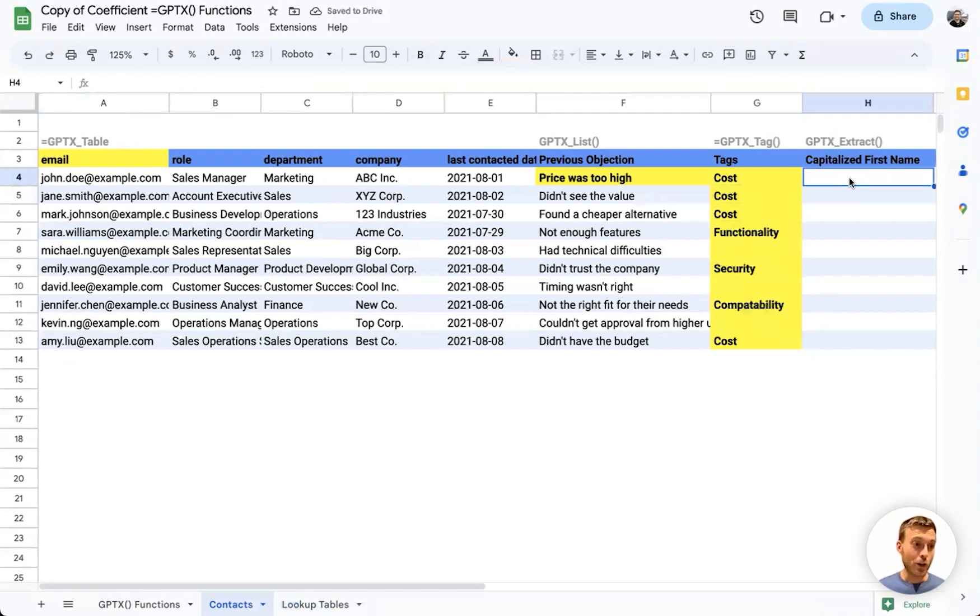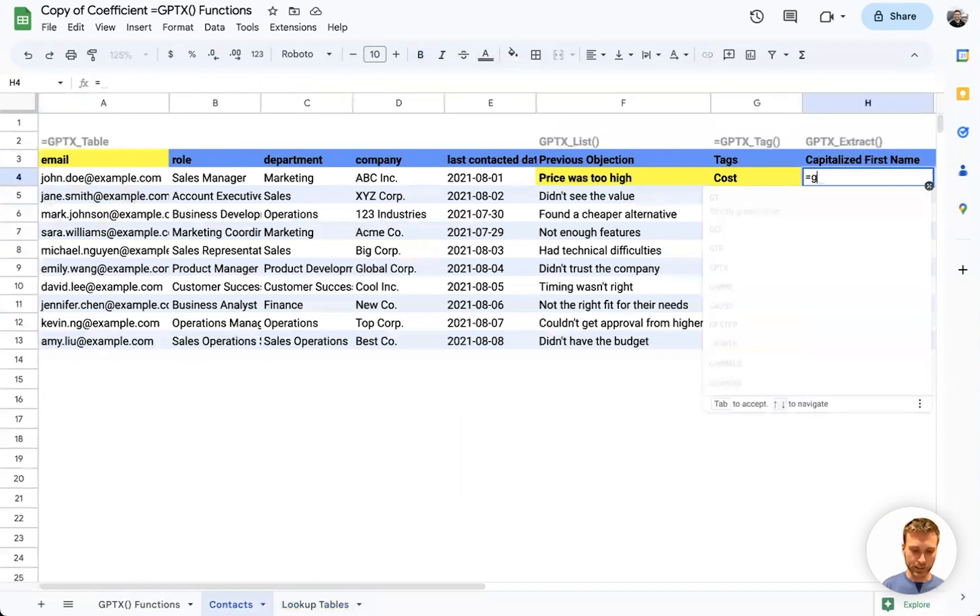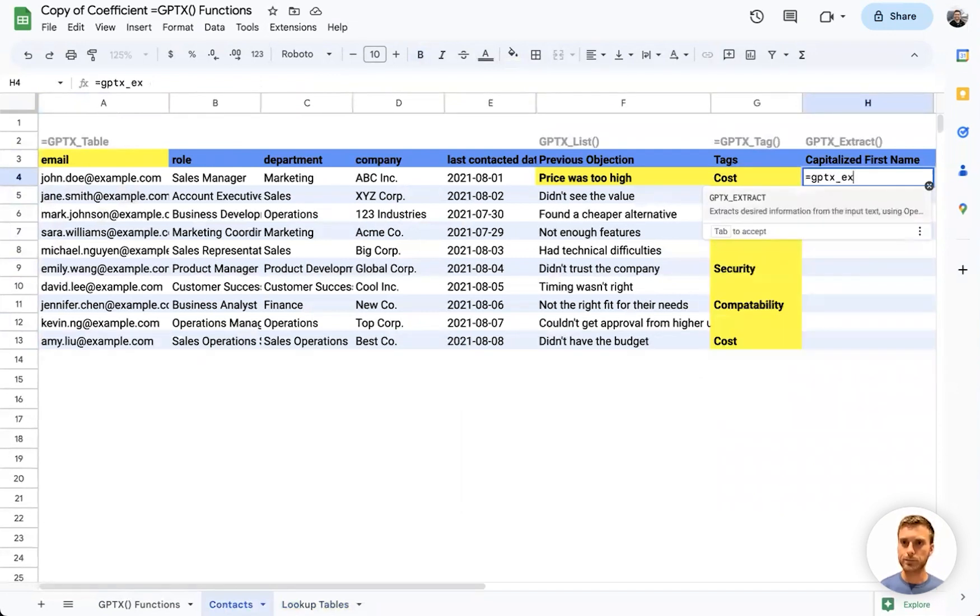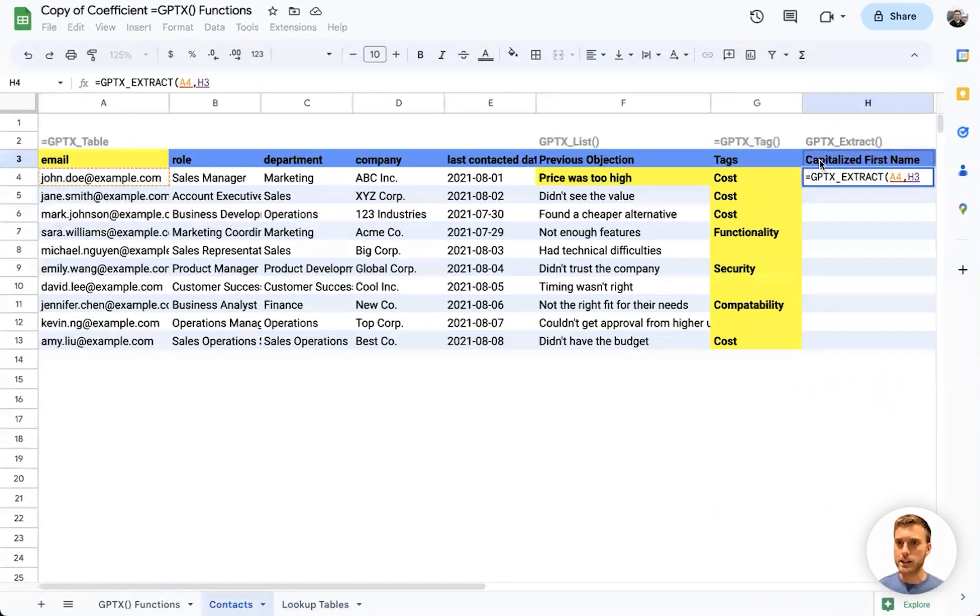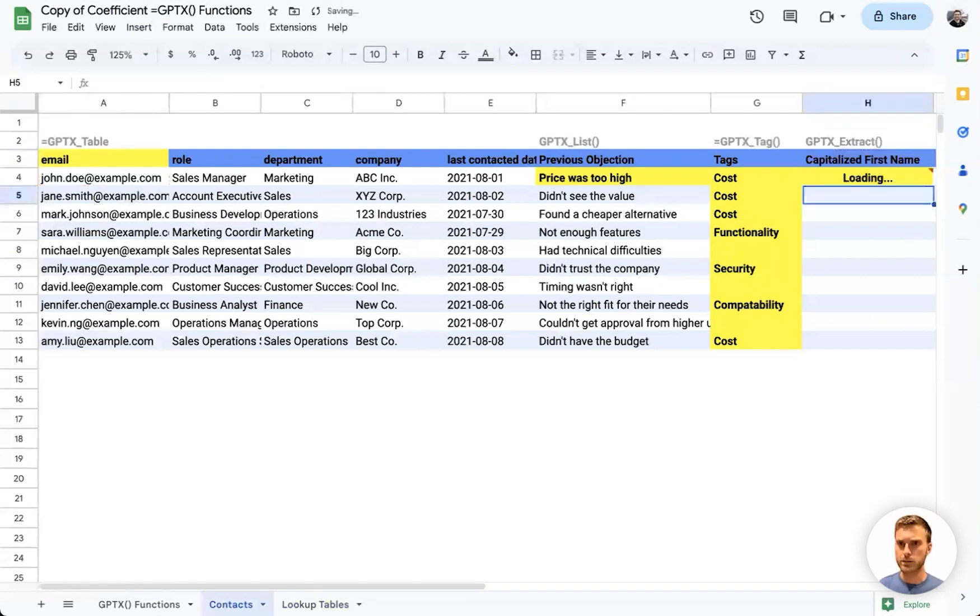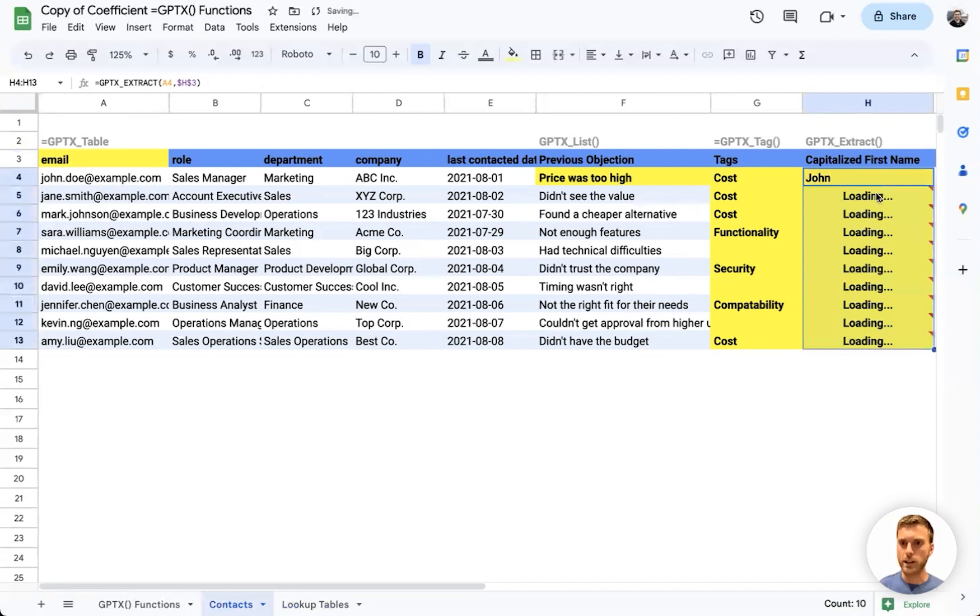In order to address these emails to each of these leads, we want to be able to extract the first name from these emails. You can easily do that with GPTX_EXTRACT, simply saying we want to look at the email address and from that extract capitalized first names. Hit enter, it found the name John, and we'll drag that down for the rest of our leads.